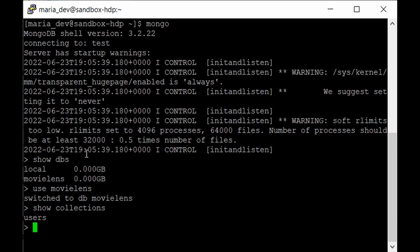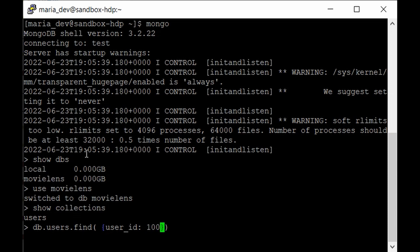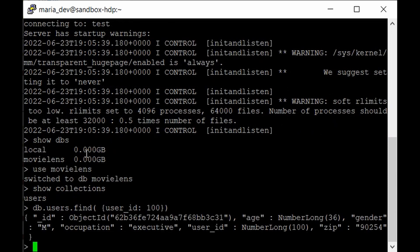In the last lecture we used the find function to find a pattern for user_id 100. For that, type db.users.find({user_id: 100}). It will search for that pattern and return the result. As you can see, this is the object ID — that specific user has age 36, occupation executive, and their zip code.